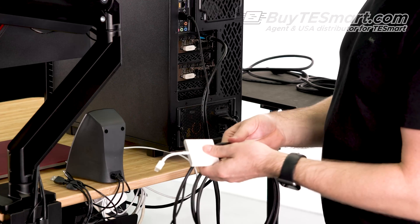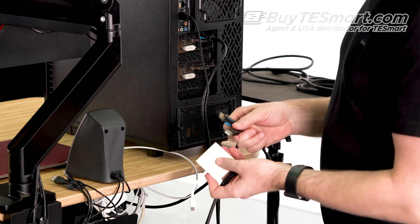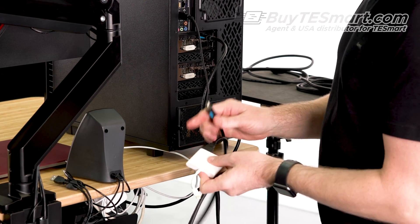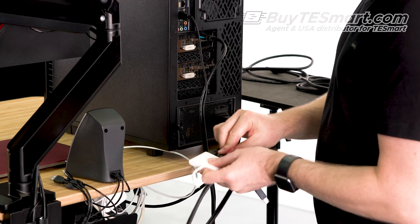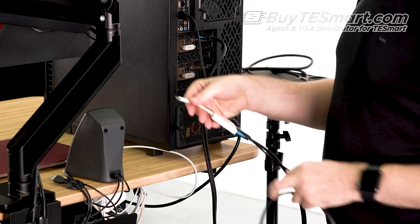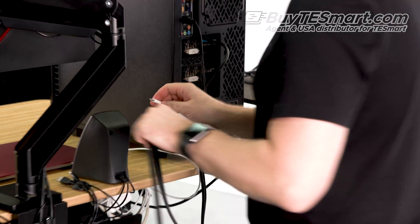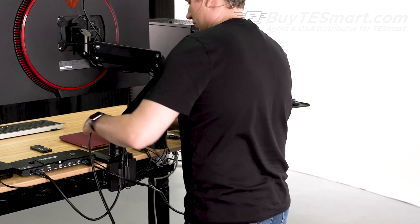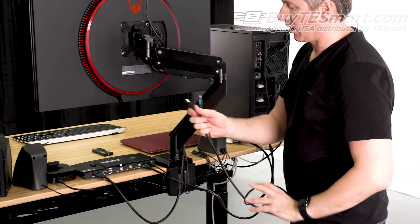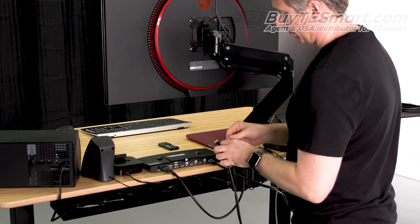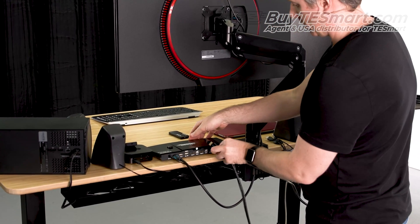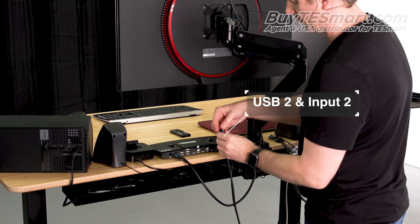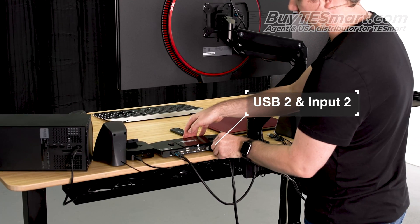So, let's just go ahead and connect the HDMI and the USB here. This is a Type-C adapter, so we've connected to the Type-C port, and then we'll run the other side of the cable over to the KVM. Go on to USB 2 and input 2.